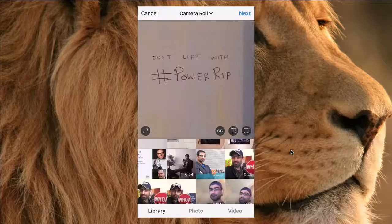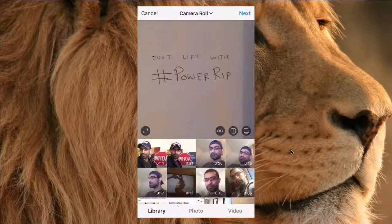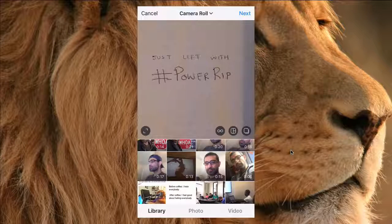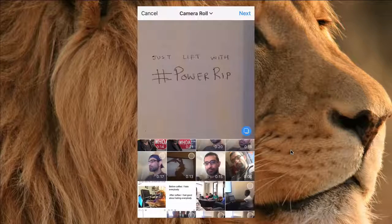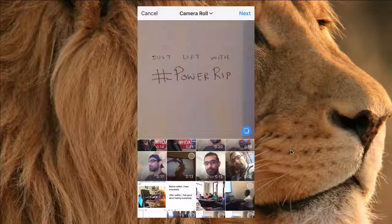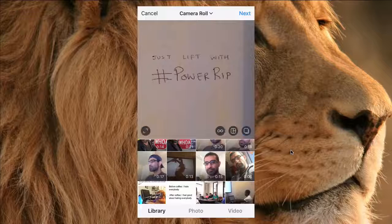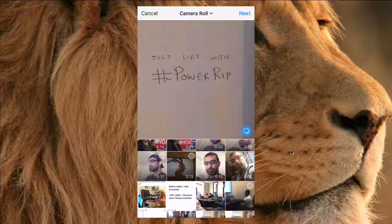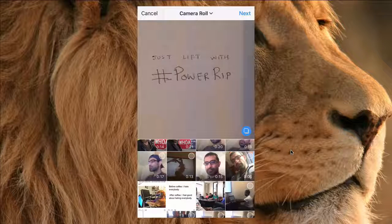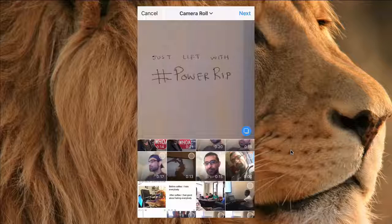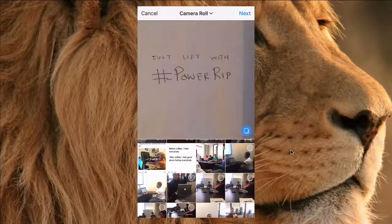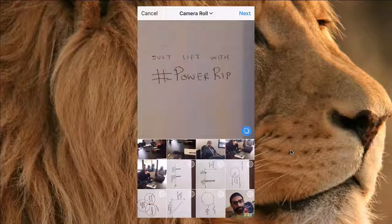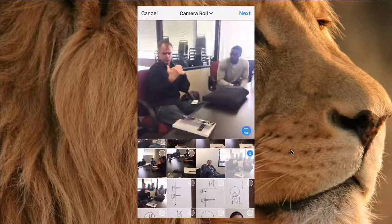Now I'm going to select the last button called 'Select Multiple' — there we go, it's in the bottom right-hand side. Now I'm going to go and select multiple images.